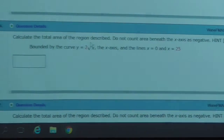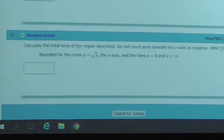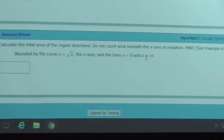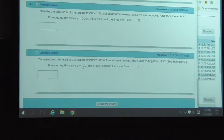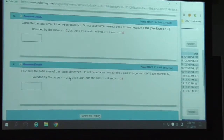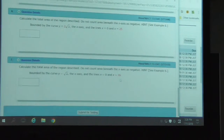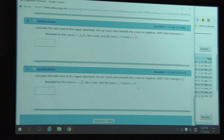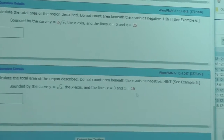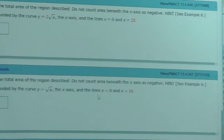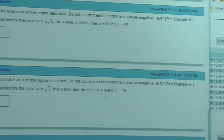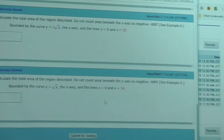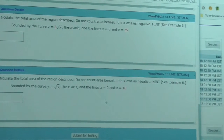One more: how about this one? It's almost exactly the same. Calculate the area under this curve between 0 and 16. So, the same idea: find the antiderivative of this, then put in 16, put in 0, and subtract.